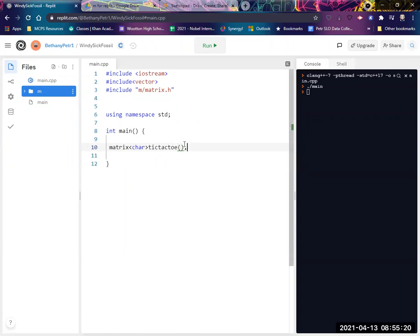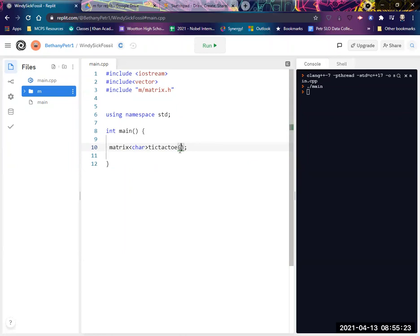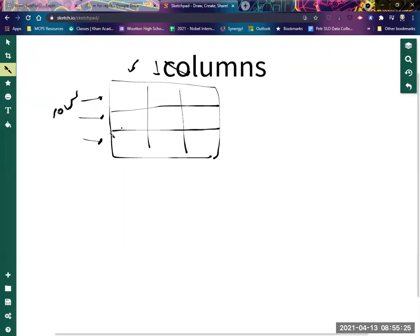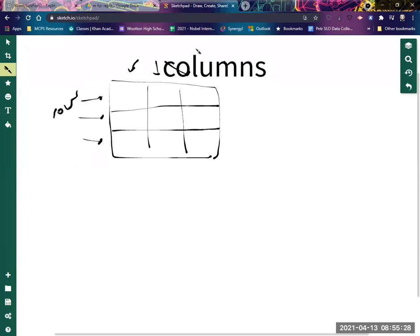So just like a vector, when I declare a vector, I can put how many elements in here. But now I have two dimensions. So I need to tell it how many rows, so how many of these and how many columns. In the case of a tic-tac-toe board, they're both the same number. It's three.